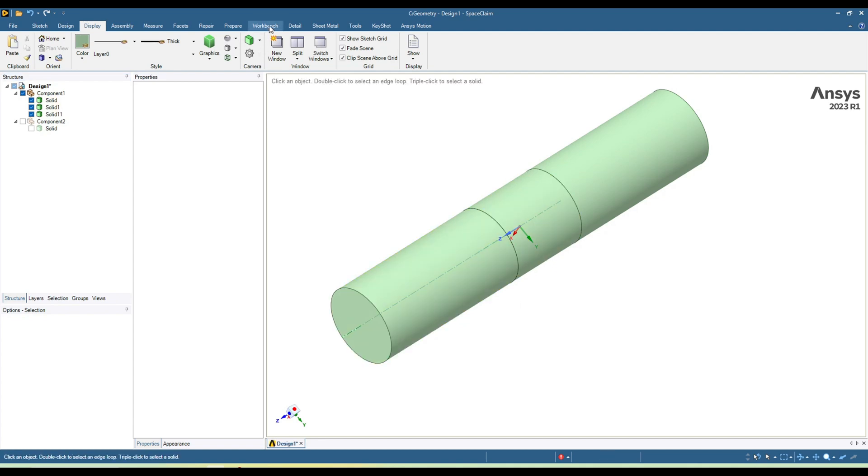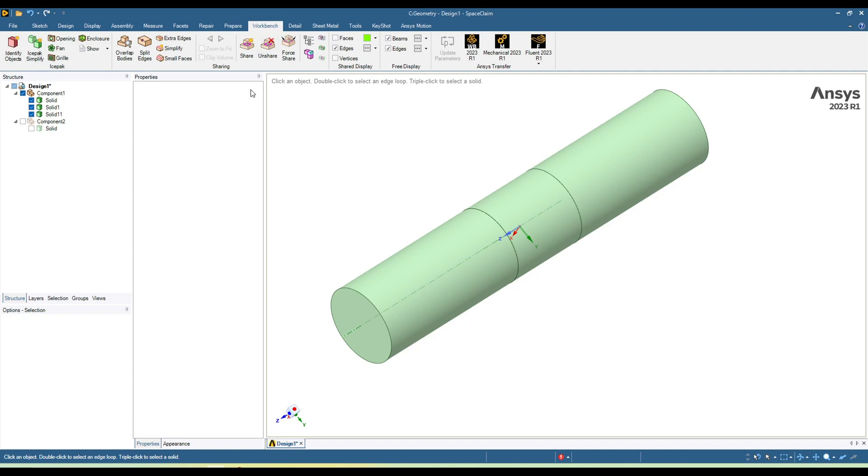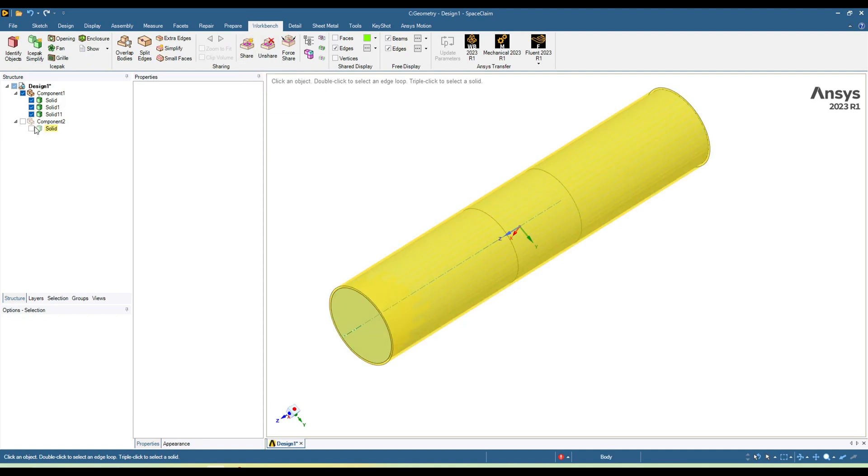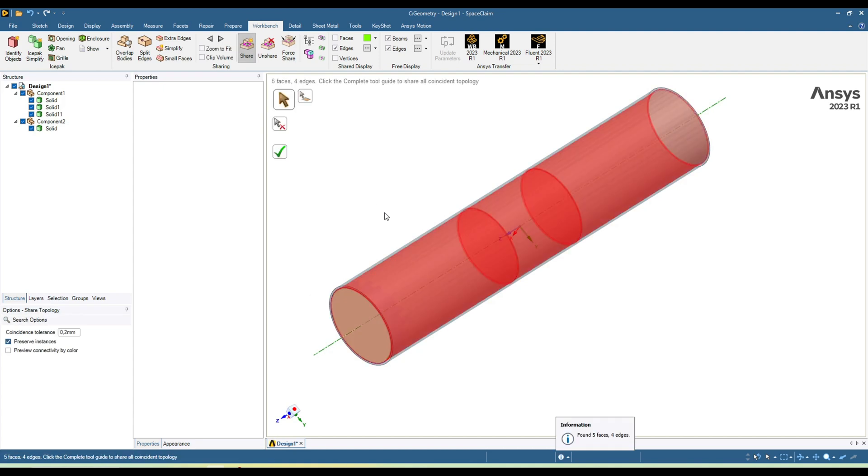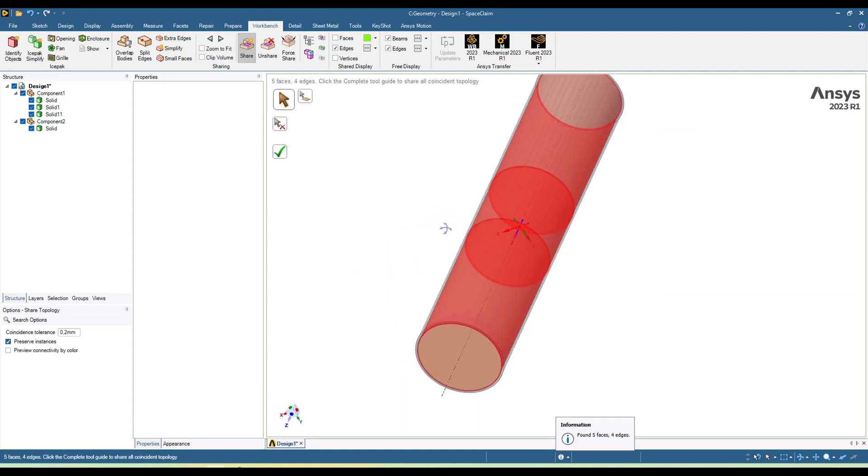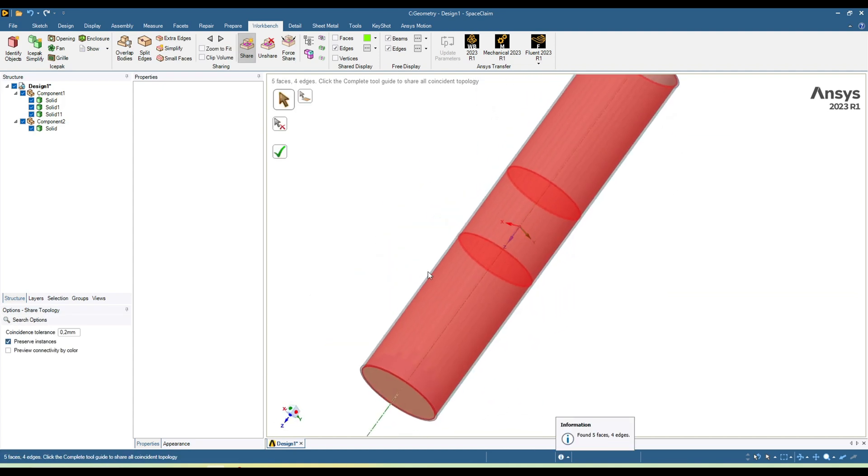For that, you can go to the workbench. Here you can find this option 'Share'. First show all those bodies, and then click on this button 'Share'. It will show you all these red regions where it has detected the share faces.